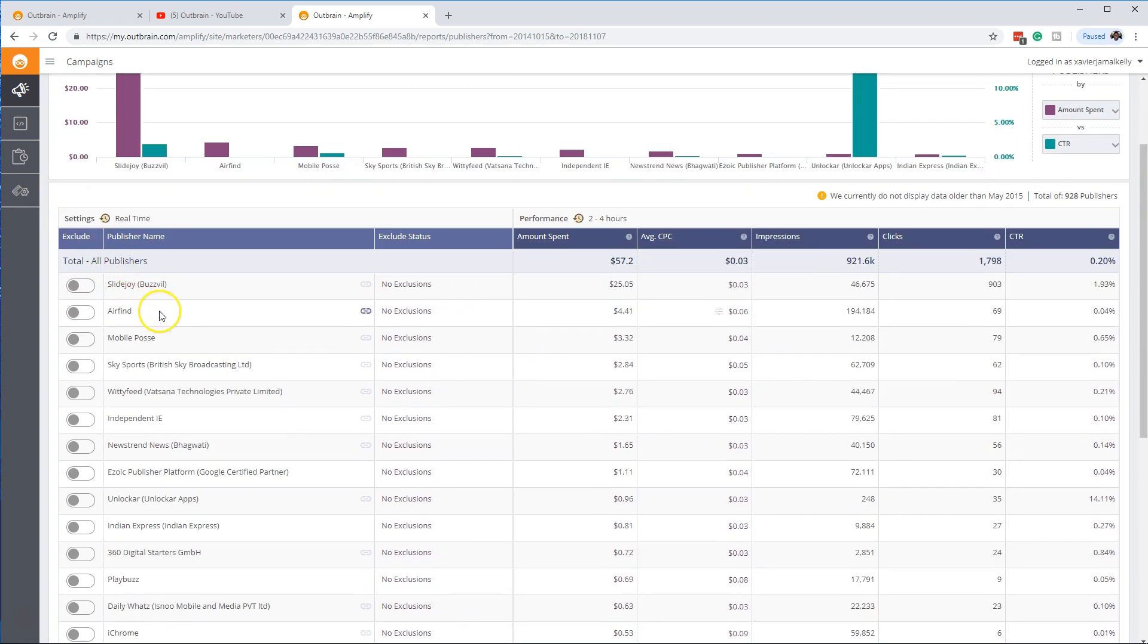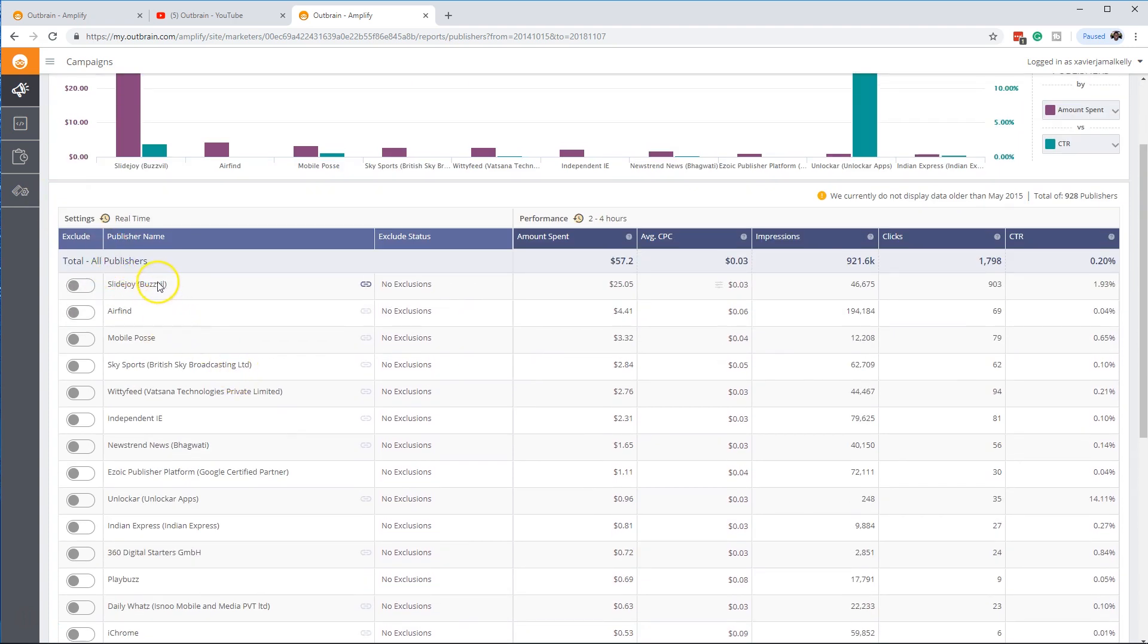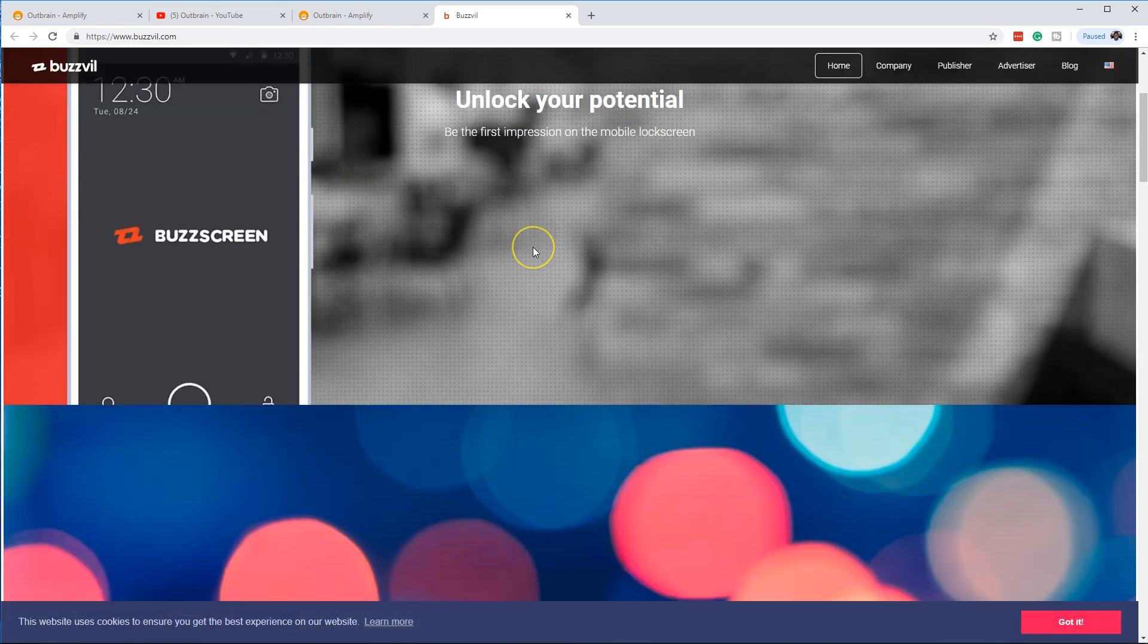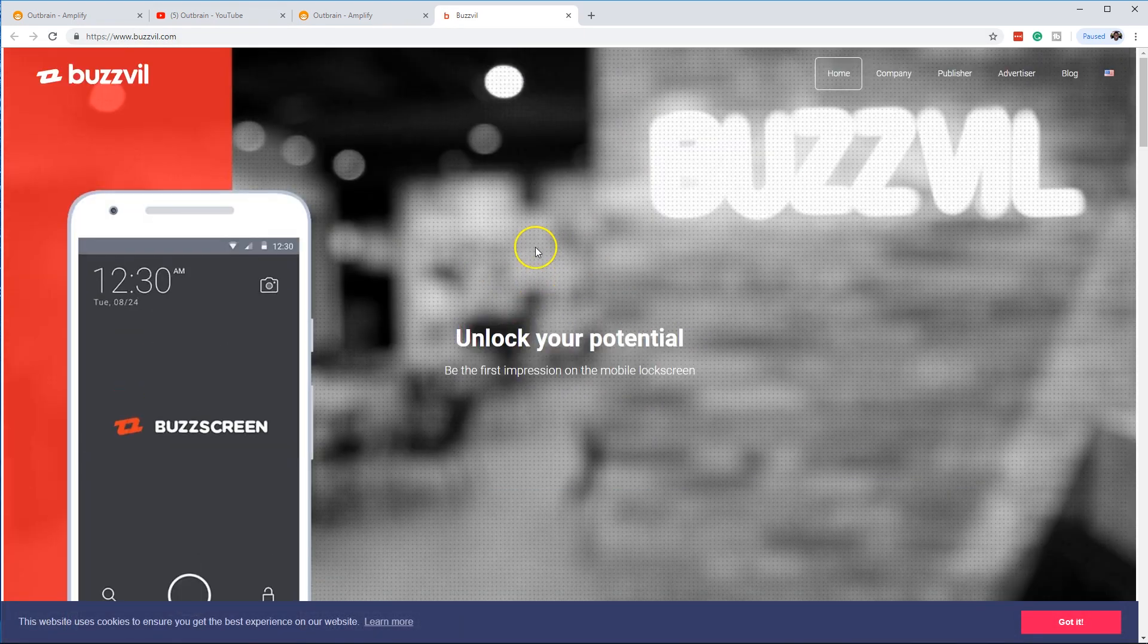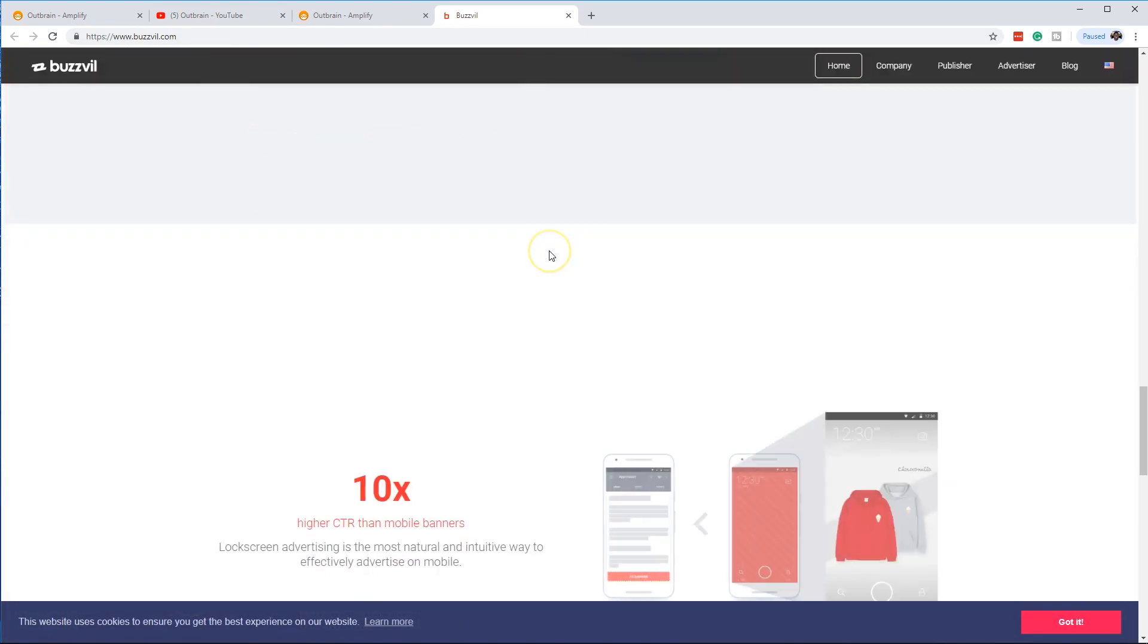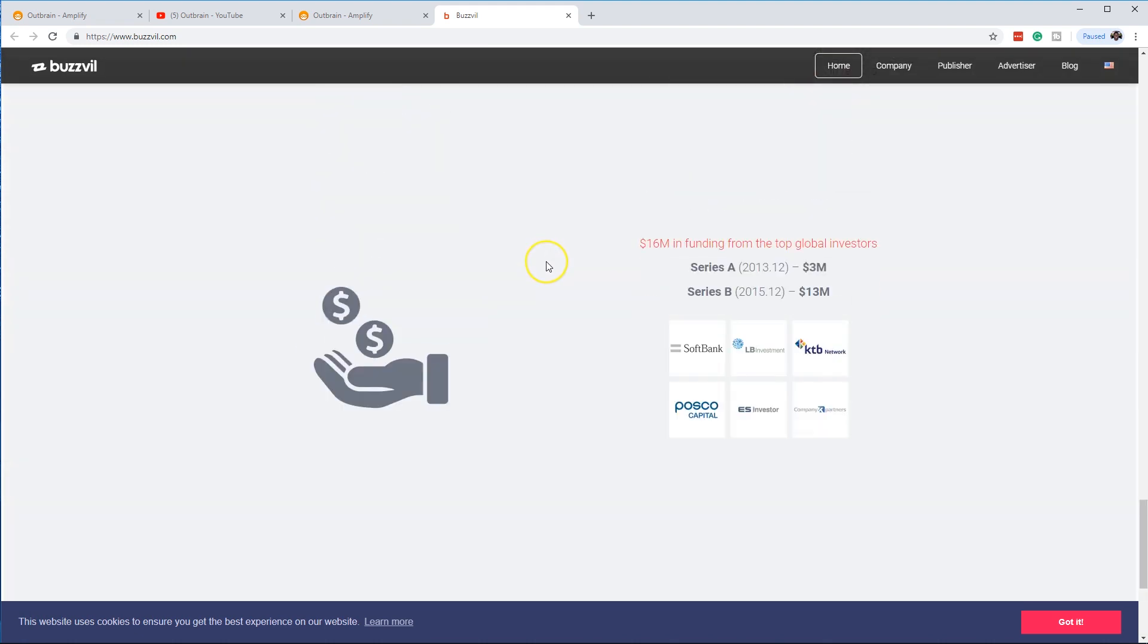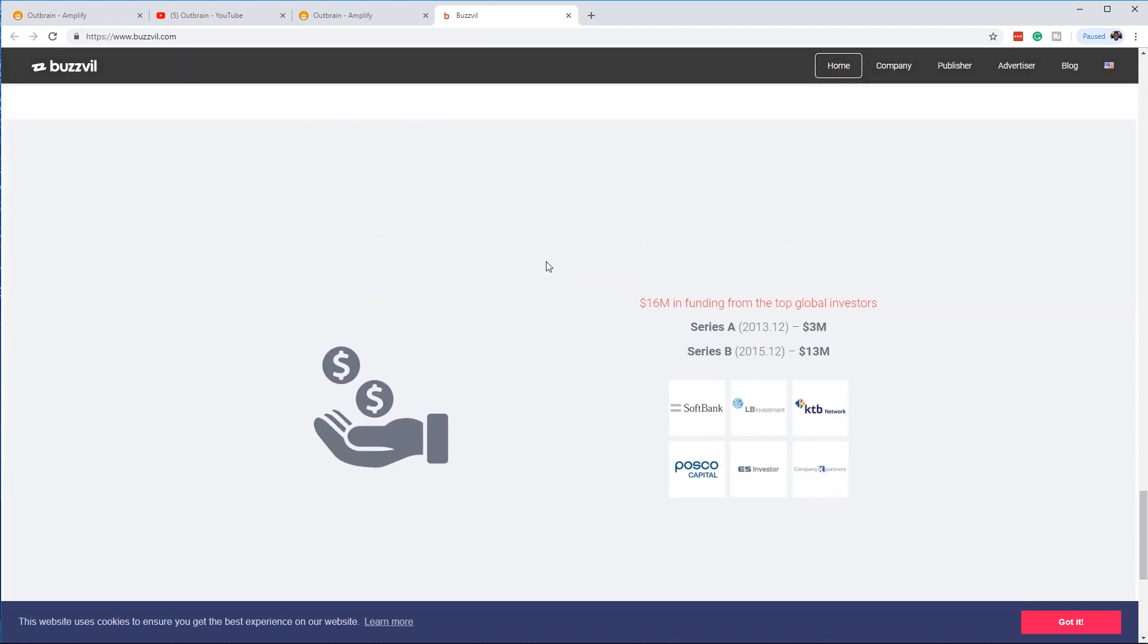So right here, depending on some sites, you can go to a site if you want to, you can click on this link. And this is BuzzVille. And then you can look on this site and you can determine, do I want my content to show up on this page?